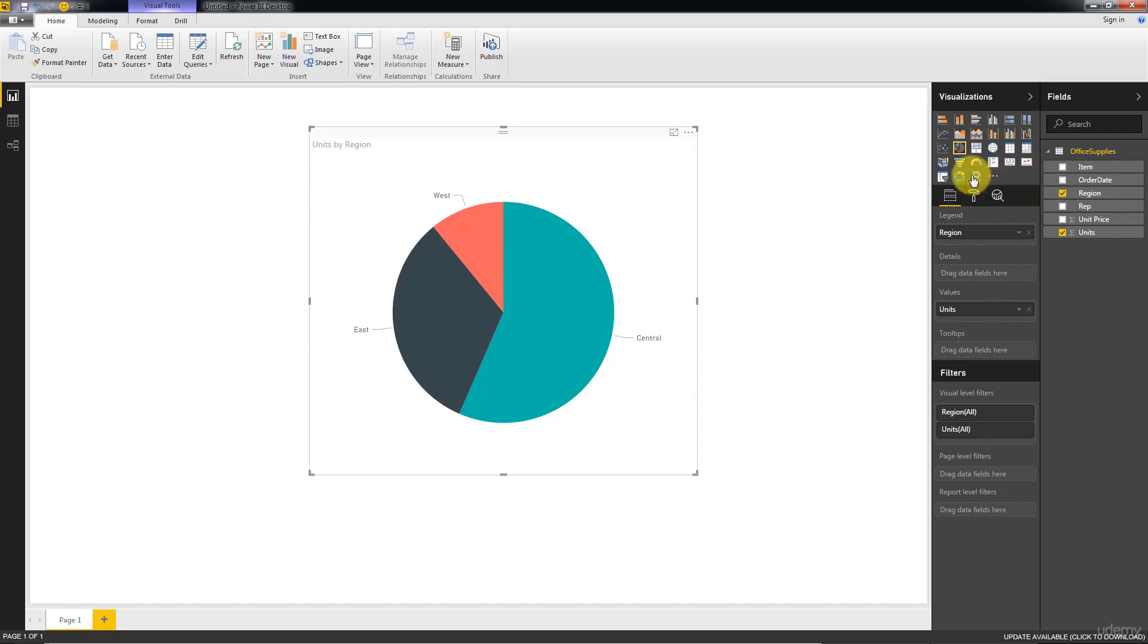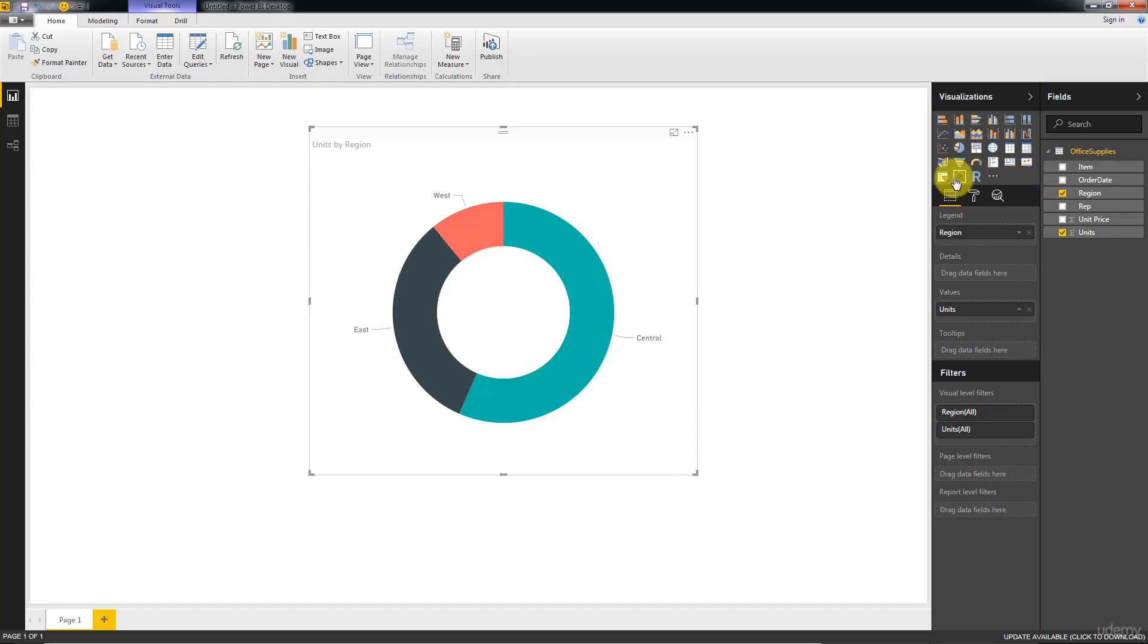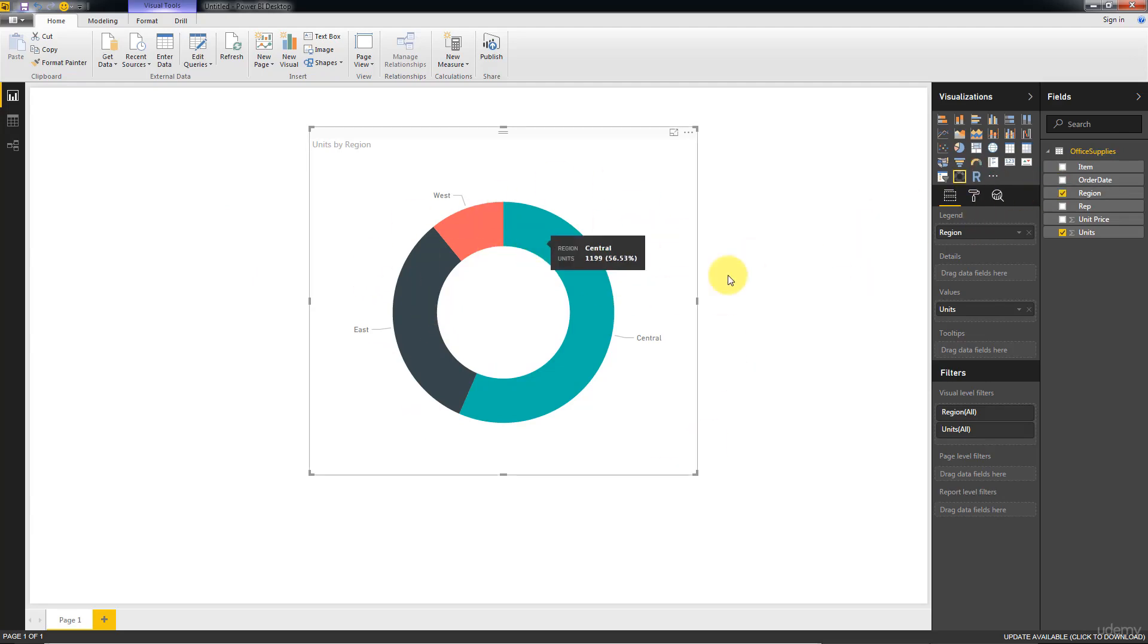What else can we do? We can do, in this case, we can do a donut chart, right? So this is already a powerful feature that in other visualization tools you have to jump through many hoops to get a donut chart. Here, just one click of a button, you have a donut chart already.